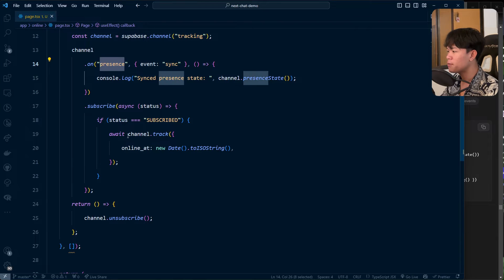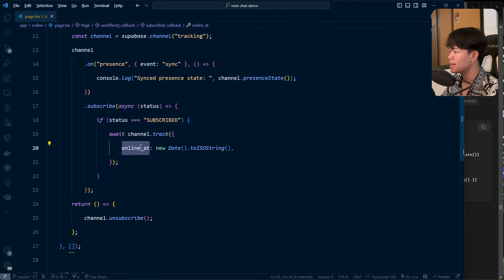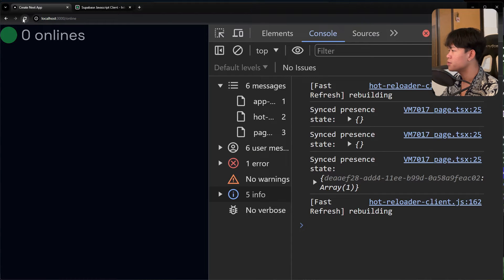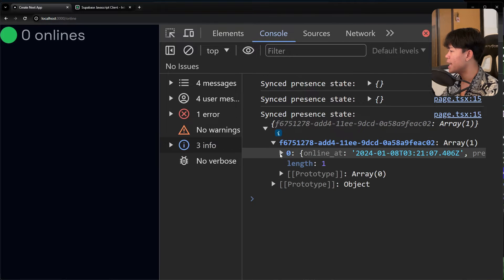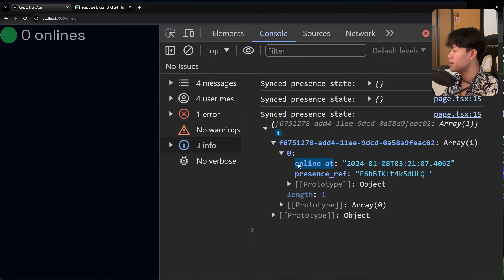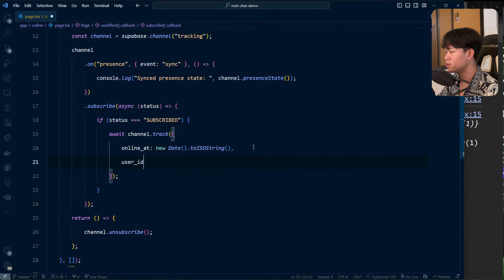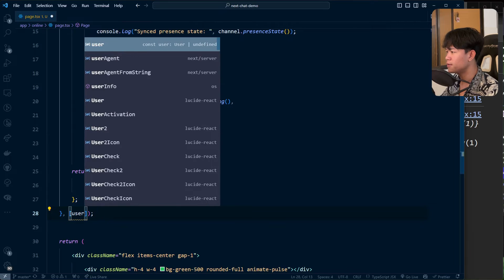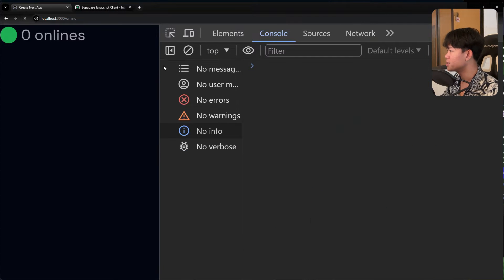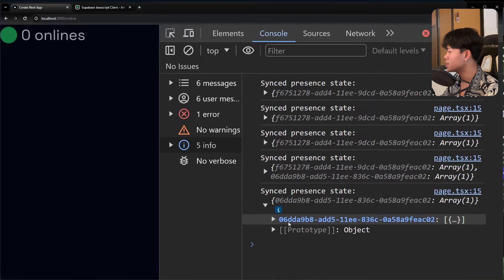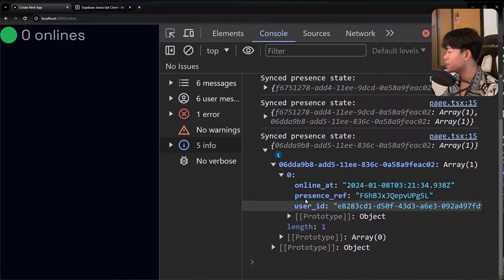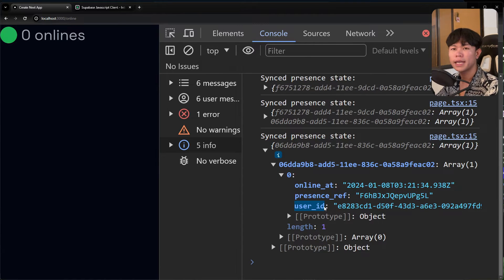If we go back and refresh, you can see in the latest log we have the online data, and also the user ID as well. I've passed the user ID into the presence track call, and added user as a dependency to the useEffect.